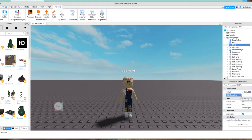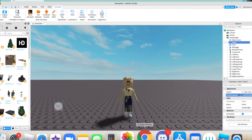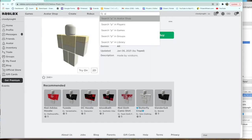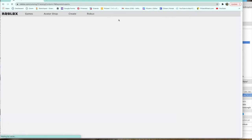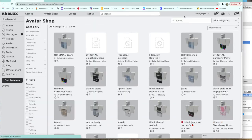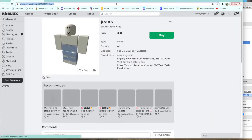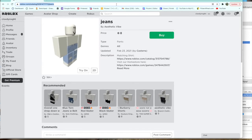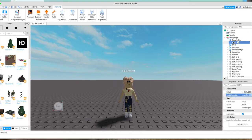It might look a little weird because you still have your old pants on. Go to Pants in the avatar shop and choose some pants that you like. Do the same thing — copy the link, go into the Pants template, delete it, paste the new link, and press Enter. Now you have your Roblox character with the new outfit.